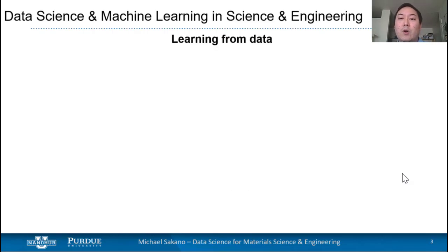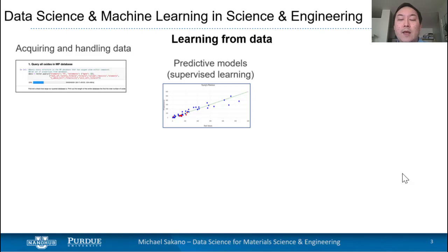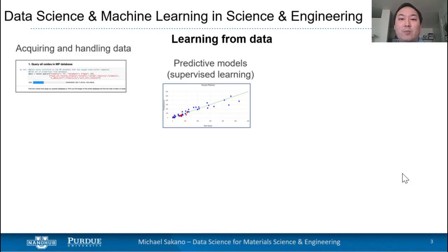First, we want to approach data science and machine learning in science and engineering because we want to be able to learn from data. This can be done by acquiring data from online repositories. In this series, we're interested in developing predictive models using supervised learning. We'll be developing linear models to predict materials properties and to find correlations between materials properties.